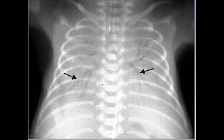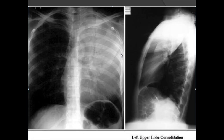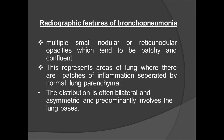In a preterm neonate with respiratory distress syndrome (RDS), surfactant deficiency causes both lungs to appear diffusely opaque and hazy, with air visible within the bronchi — this is the air bronchogram sign. Another example shows lobar pneumonia of the left upper lobe and lingula with white opacities and air visible within bronchi in a linear branching pattern — again, the air bronchogram sign.